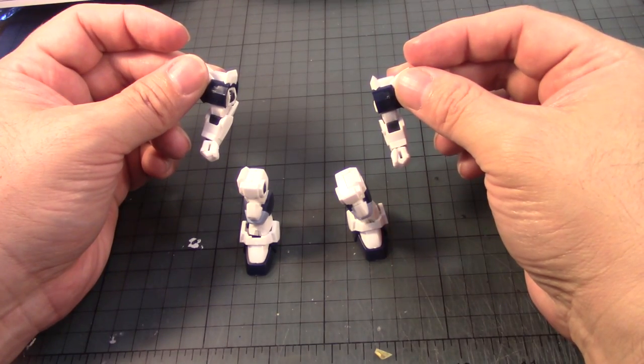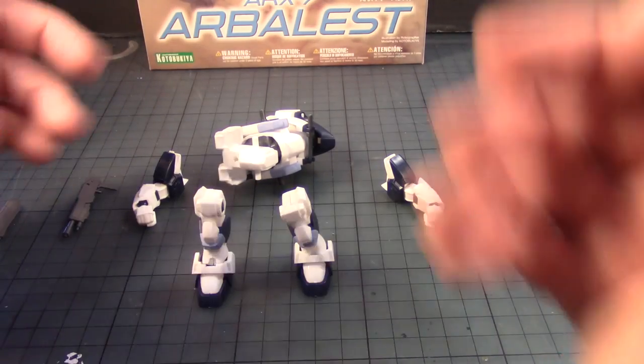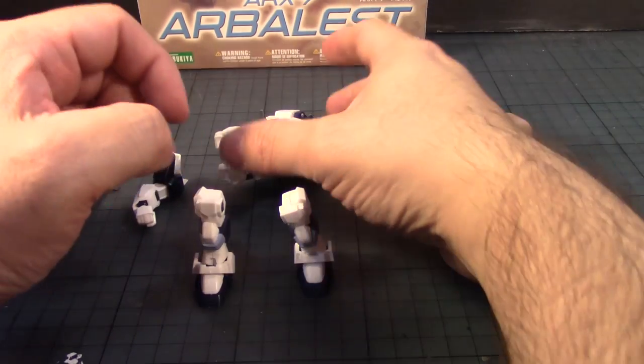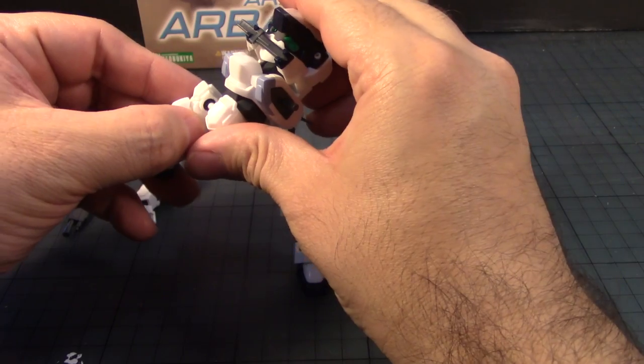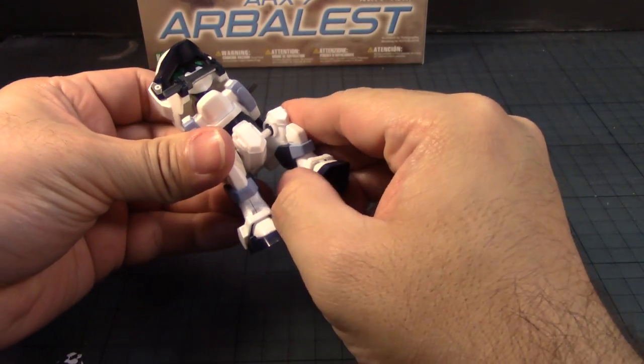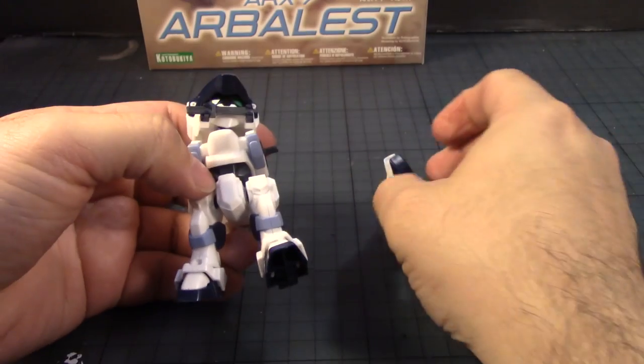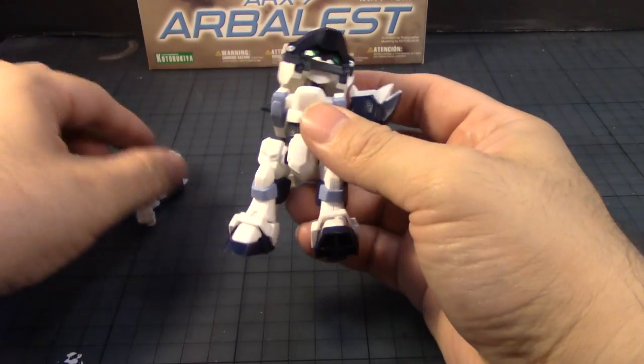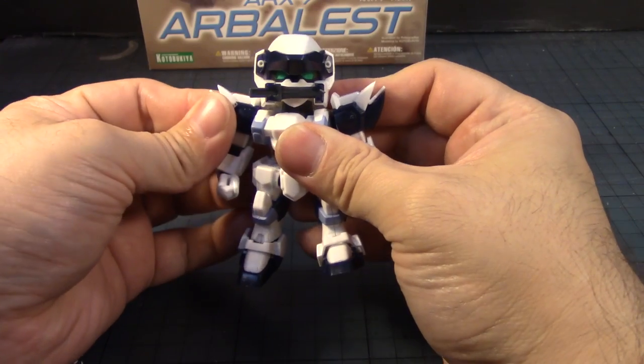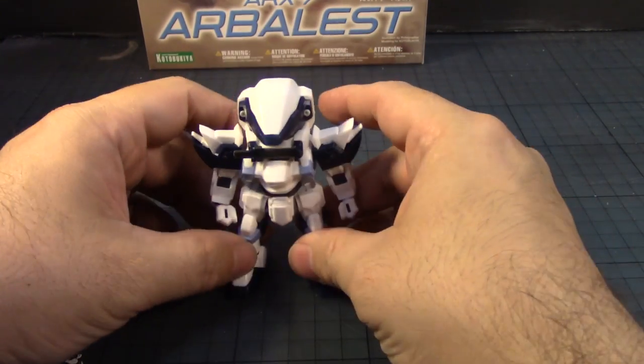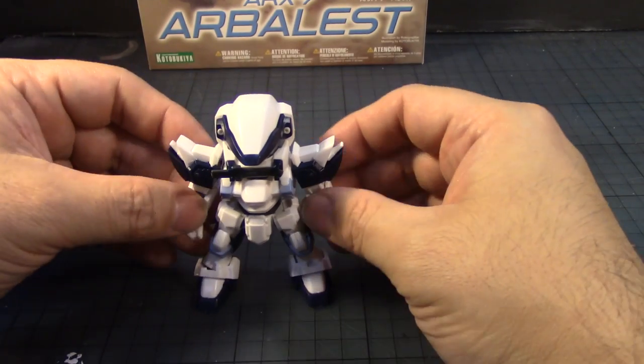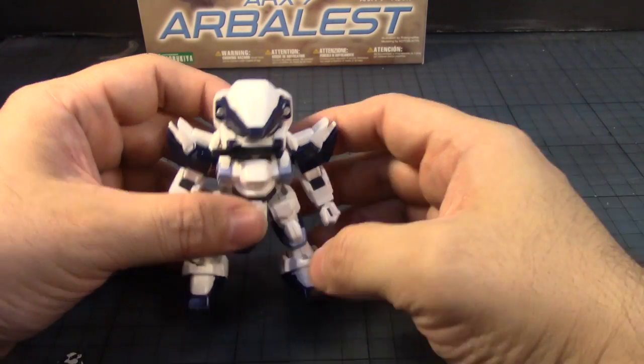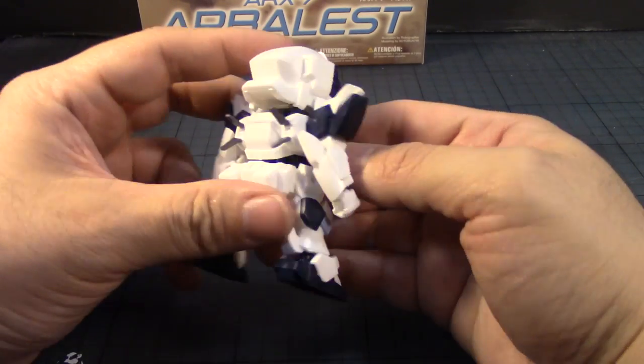Okay. So, this is pretty easy, pretty simple. Nothing too complicated. Put the legs here. I don't have to deal with skirt armor. And put the arms here. Like this. And that's pretty much it. That completes the build of the D-Style Arbalest from Kotobukiya.